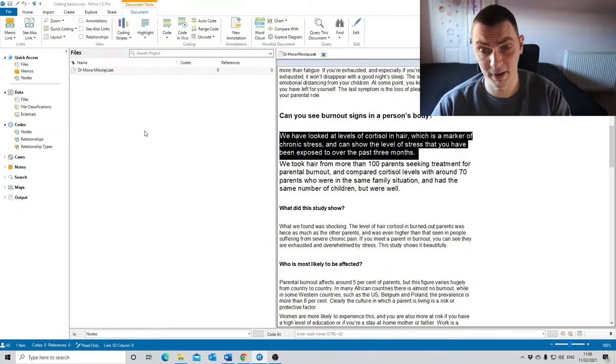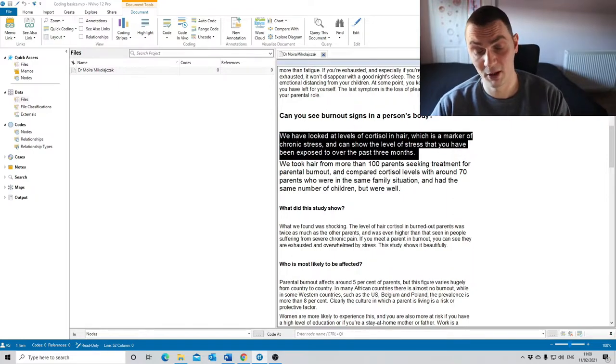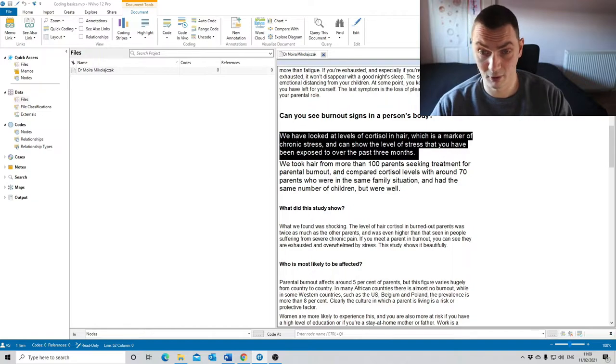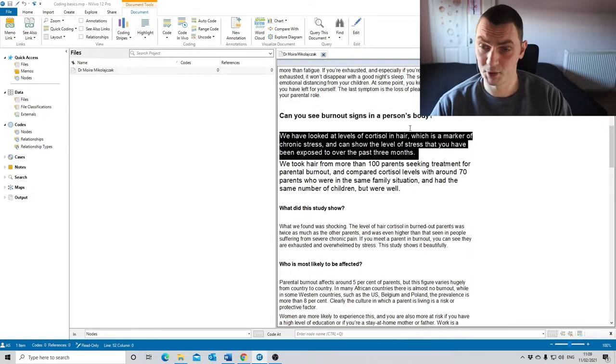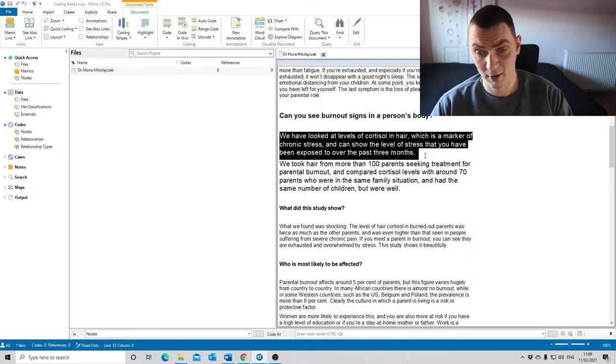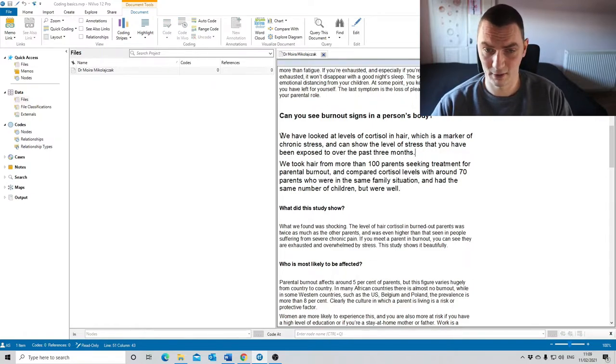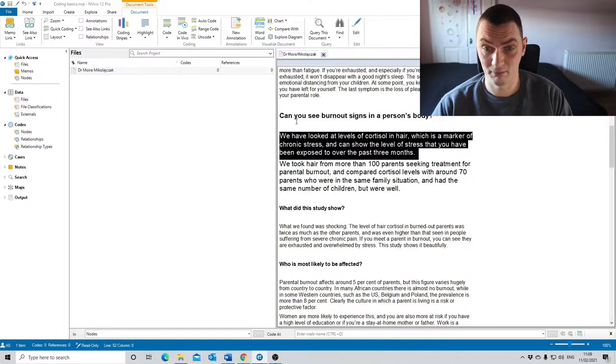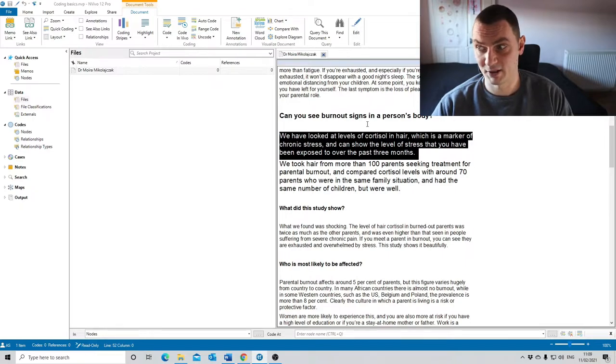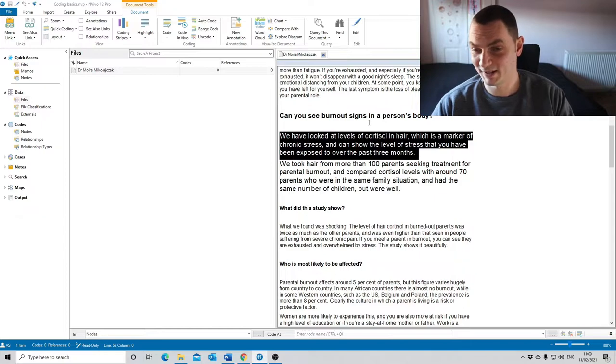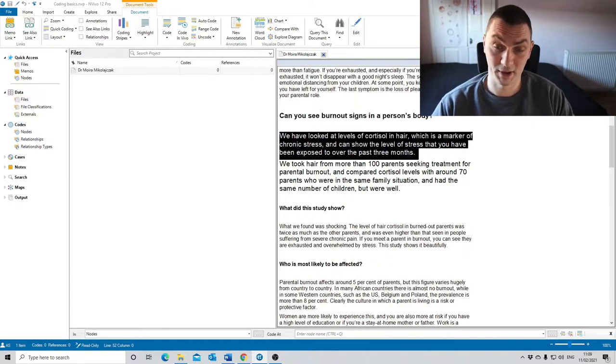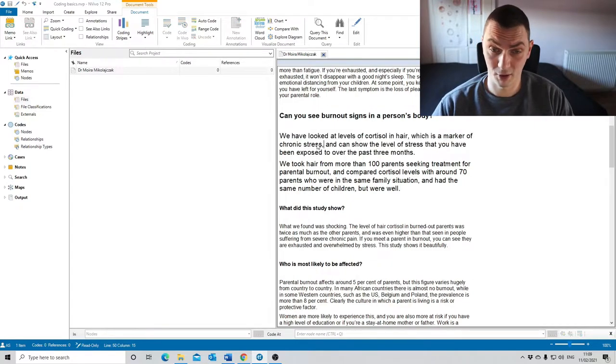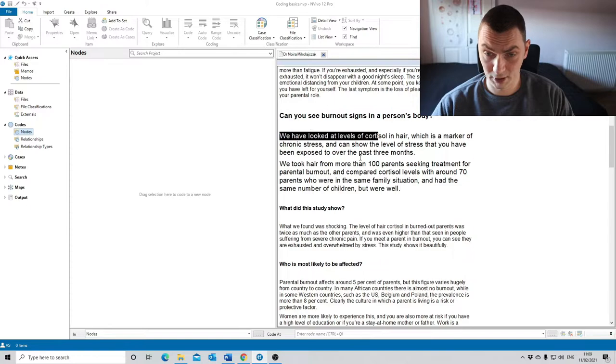Coming back to this extract, to answer the question whether you can see burnout signs in a person's body, she said we have looked at levels of cortisol in hair, which is a marker of chronic stress and can show the level of stress that you have been exposed to over the past three months. If I was coding this, at least at the initial stage, I wouldn't just code it as 'can you see burnout signs in a person's body.' I would probably code it as evidence of burnout in a person's body, but still I want to code it as something else.